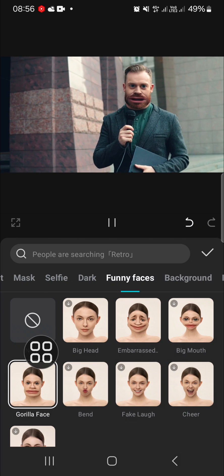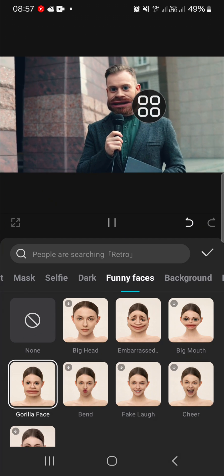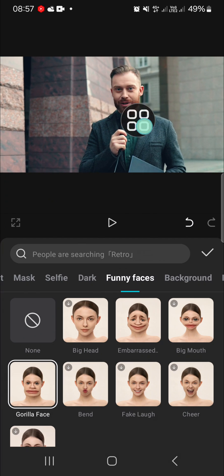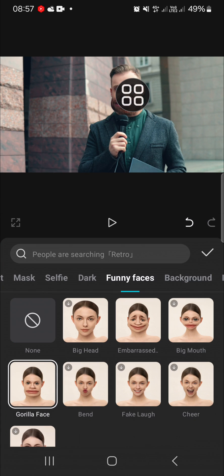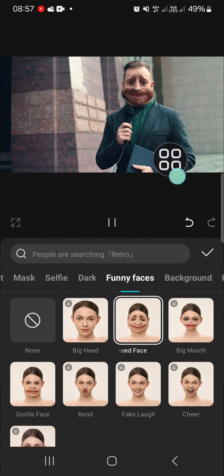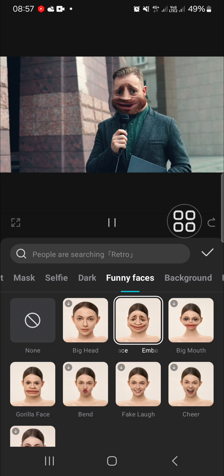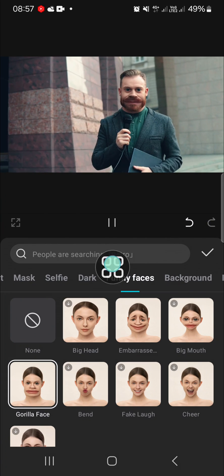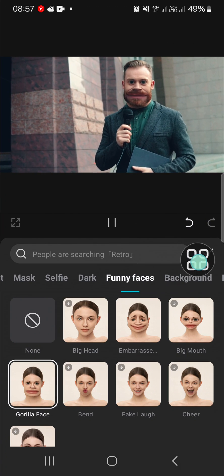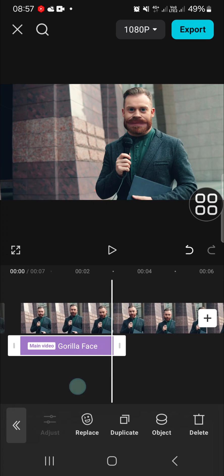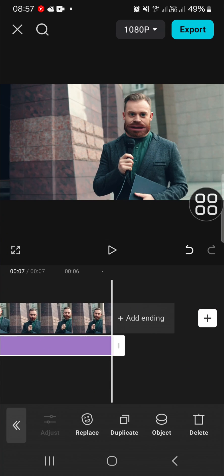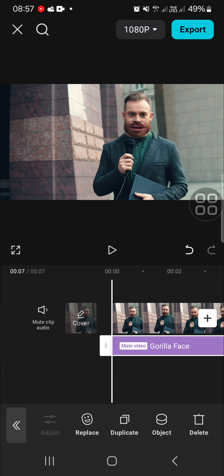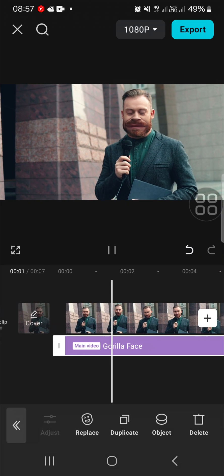As you can see, the effect has been applied to my video. But wait, I'm going to try another effect, but I'm going to go with this Gorilla Face. Click on the check mark, and you can make the effect align with your video like this. This is the final result.